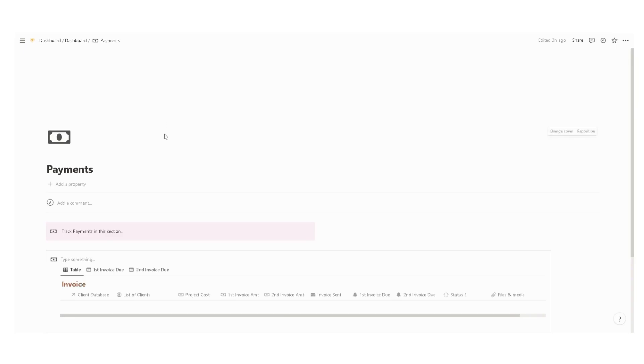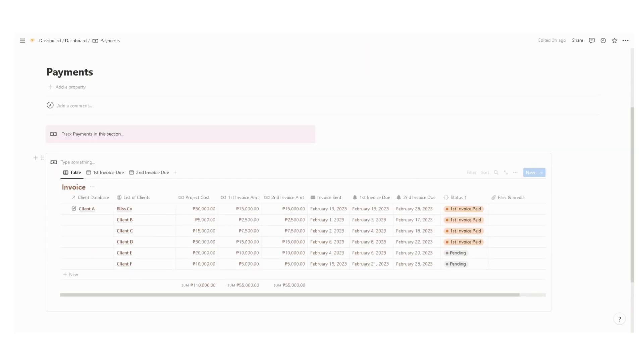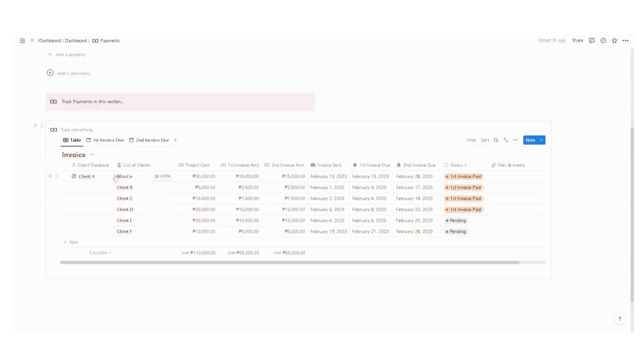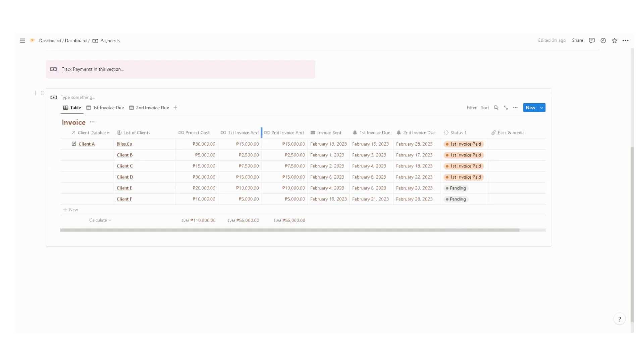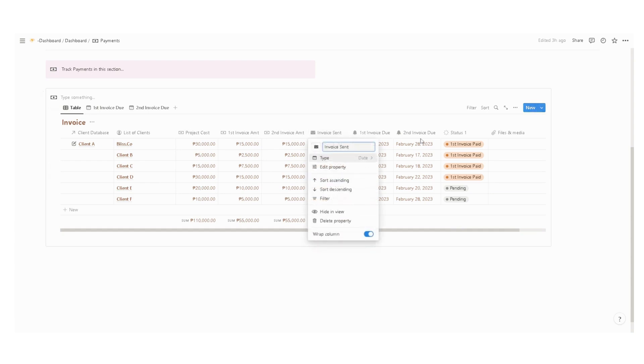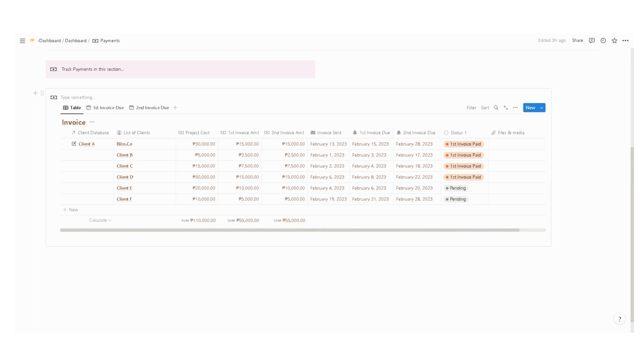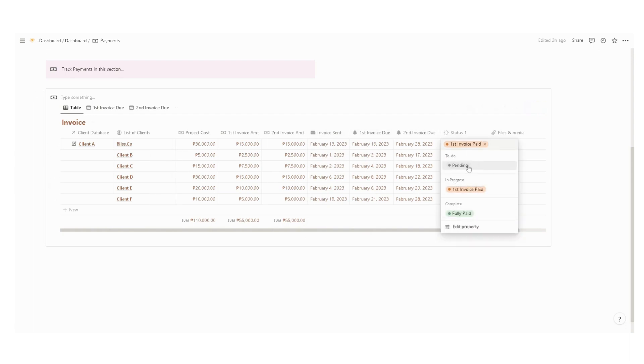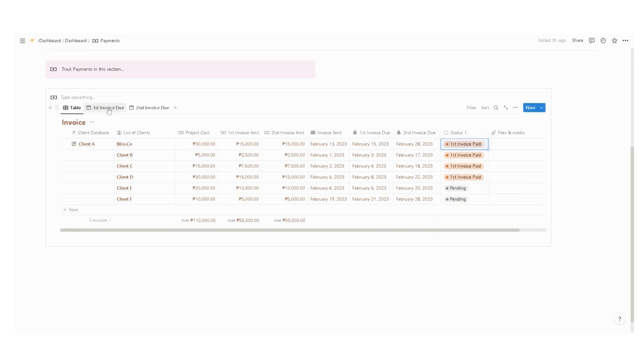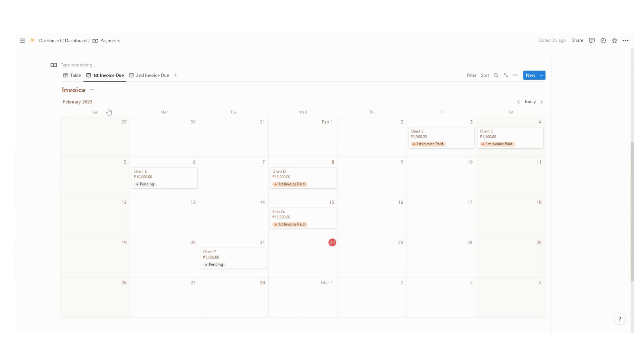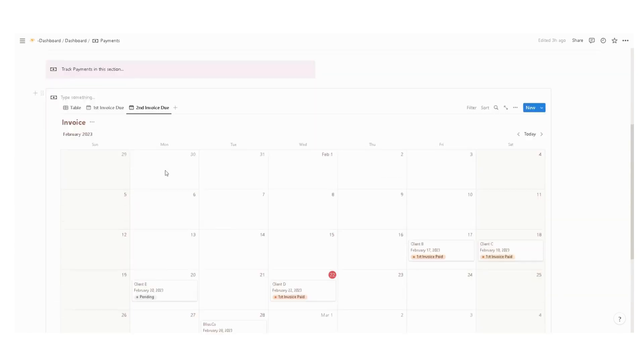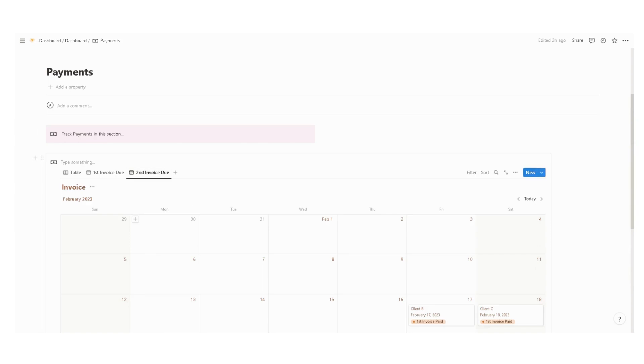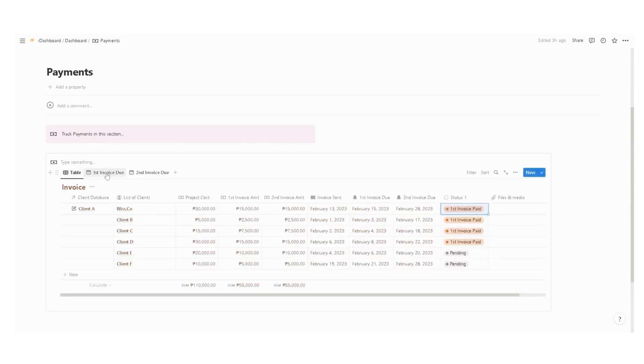We also have a section to track payments. We have here a link to a specific client database, the list of clients, the project costs, the first invoice amount due, second invoice amount due, the invoice sent date, and then the first and second invoice due date, and then the status. For status, I have here pending, first invoice paid, and fully paid. I also have a calendar view of first invoice due date and then the second invoice due date in here.